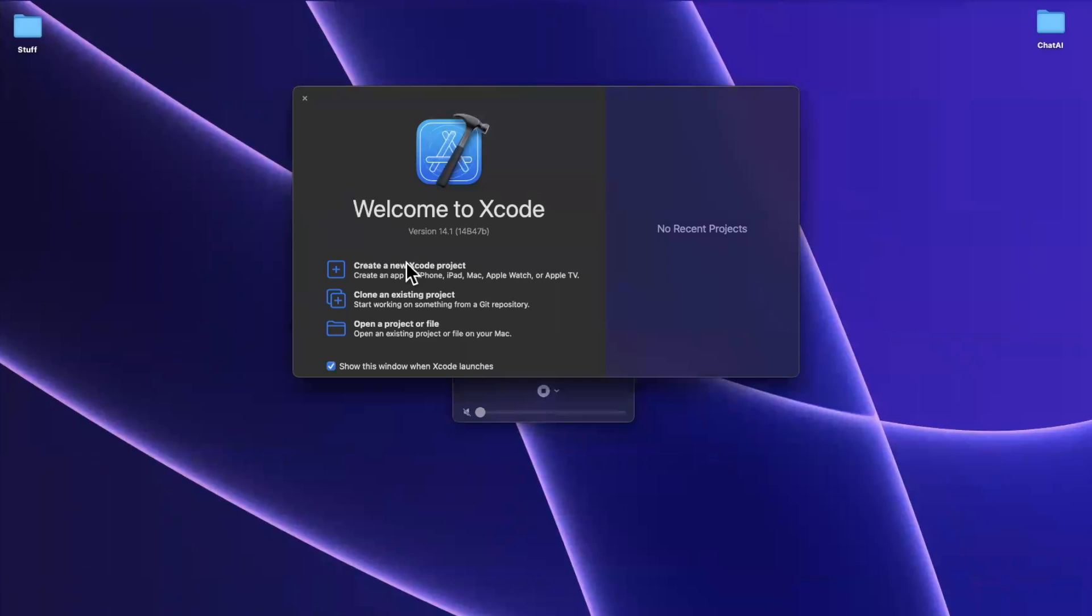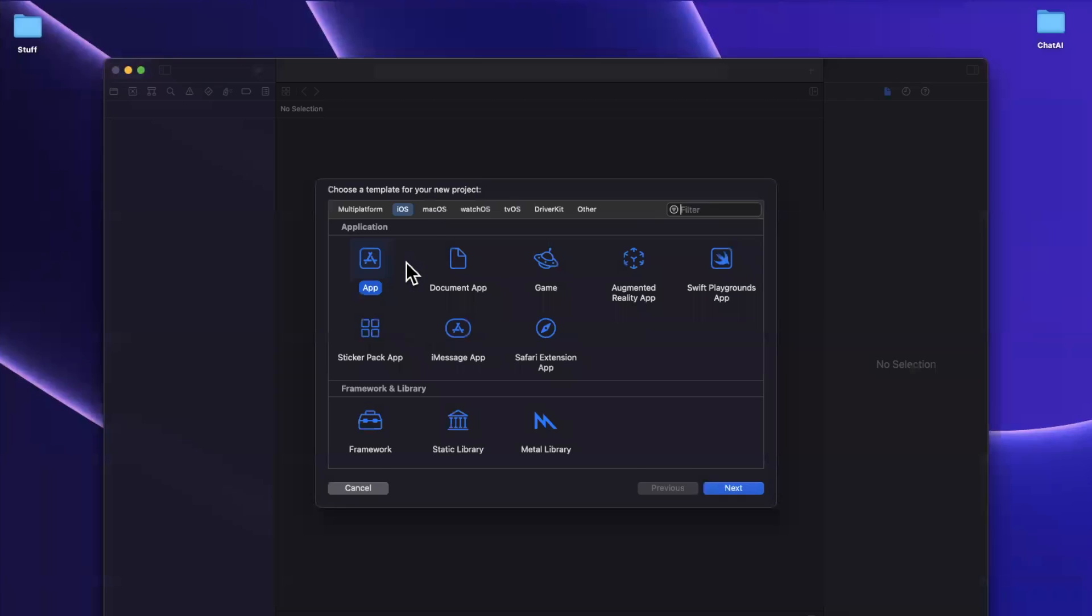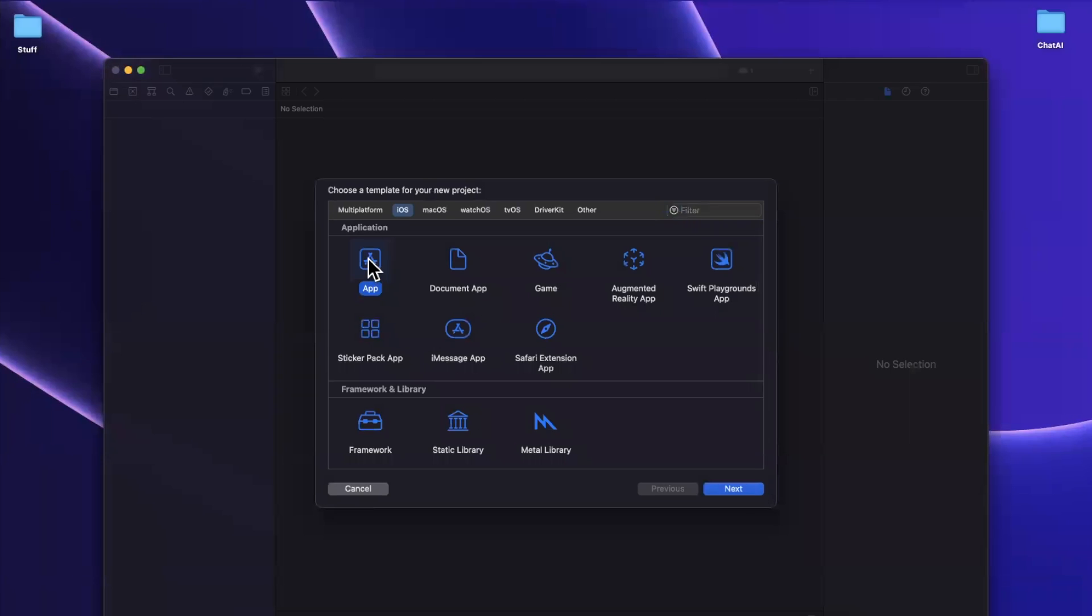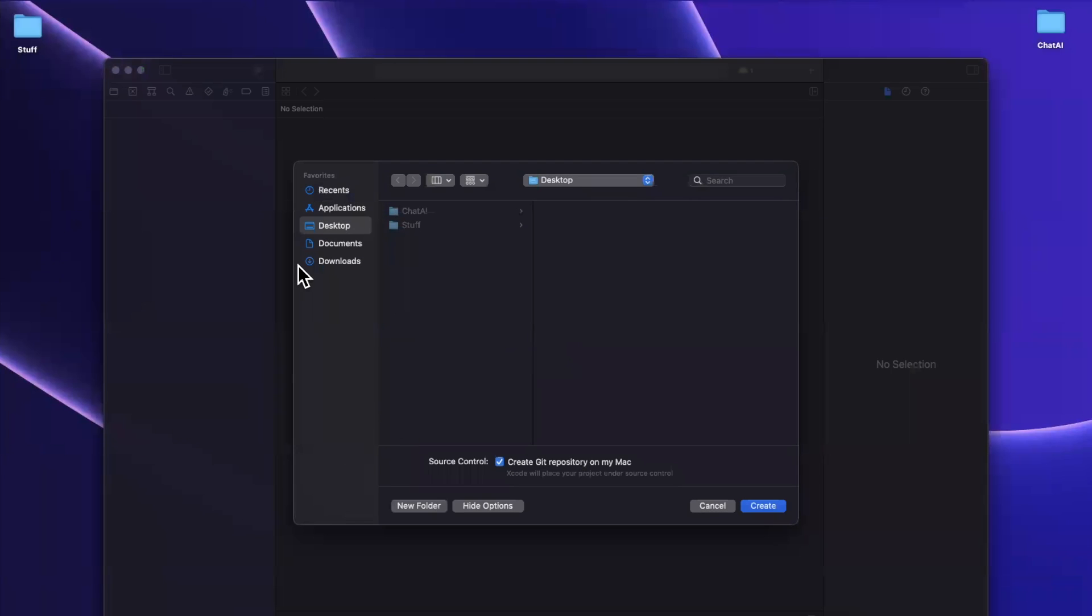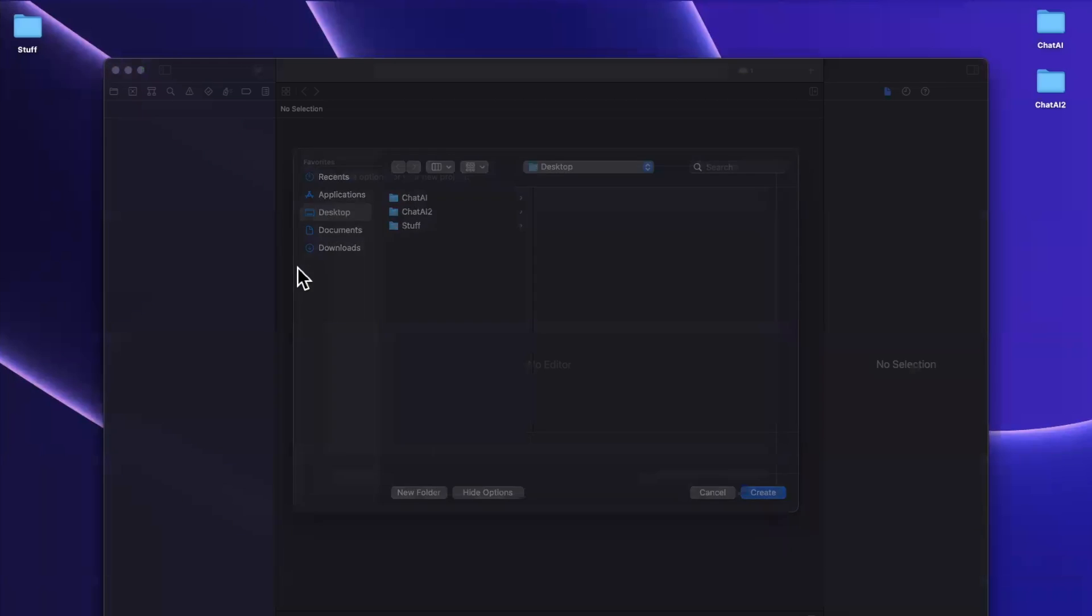So let's get to it by opening up Xcode, creating a brand new application. I'm going to call this ChatAI2 and of course today we'll stick with SwiftUI. And let's go ahead and save this to our desktop.